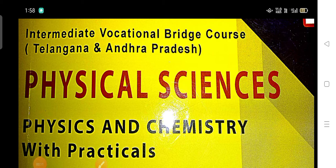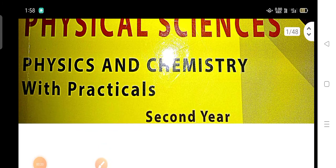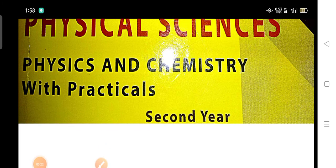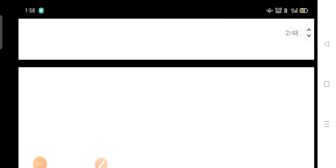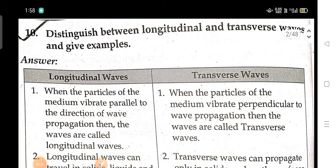This video is applicable for Telangana and AP. Today I am going to show the gunshot questions and answers for the intermediate vocational bridge course Telangana and Andhra Pradesh physical sciences. In this subject physics I am going to show the physics gunshot questions, and after that the next video I will start with the chemistry.